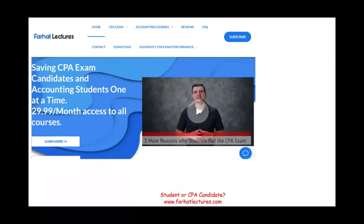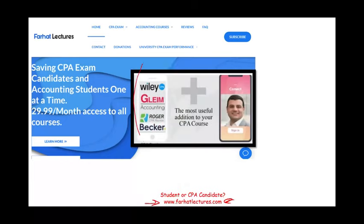This topic is extremely important, whether you're an accounting student or a CPA candidate. I invite you to visit my website, farhatlectures.com. I don't replace your CPA review course — I am a useful addition. I can explain the material differently, show you how to approach questions differently, and provide alternative resources to help you along your CPA review.